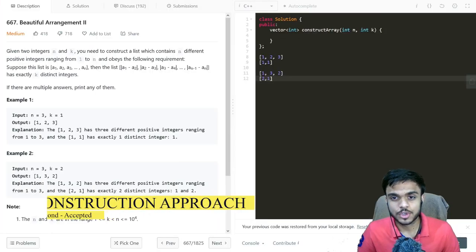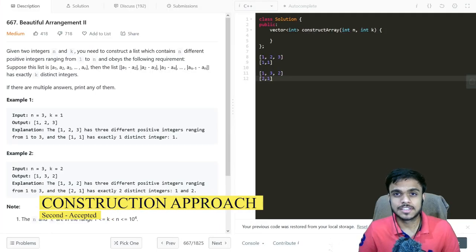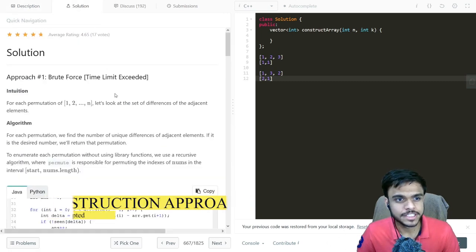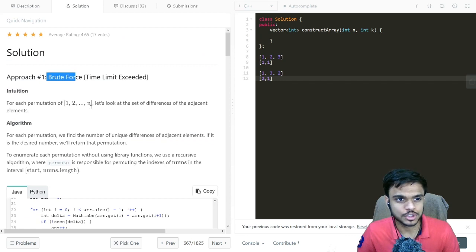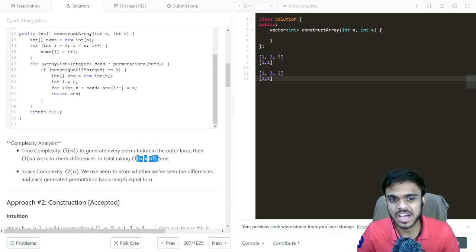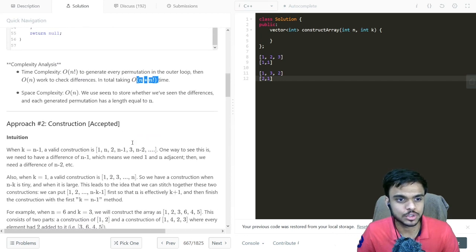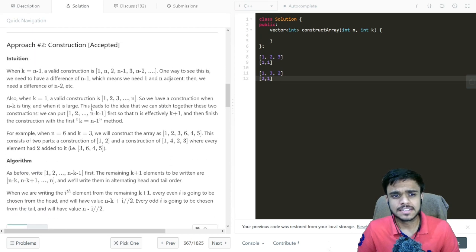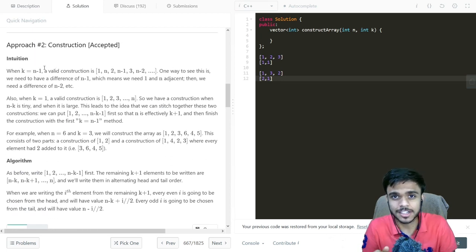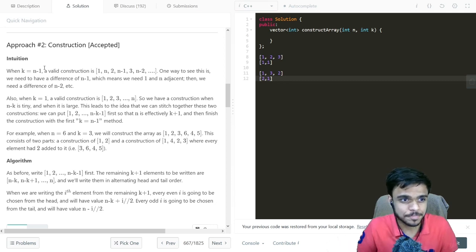After thinking for a while without finding a better intuition, I went to the solutions tab. The first solution was the brute force we just discussed with O(n · n!) time complexity. The second solution was about construction, which I did not understand at all when I first read it, but afterwards it started to make some sense.